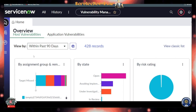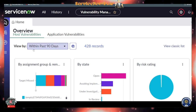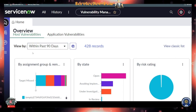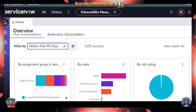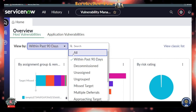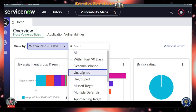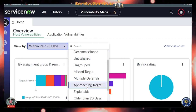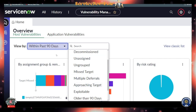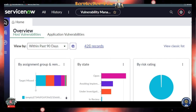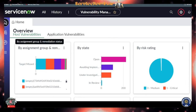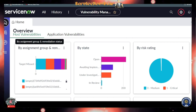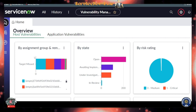Looking at the Home section in more detail: it defaults to Host Vulnerability. You can view vulnerabilities due within the past 90 days, or filter by decommissioned, assigned, ungrouped, missed, and several other options. These filters are pre-created for you, and in this instance I have 428 vulnerabilities.